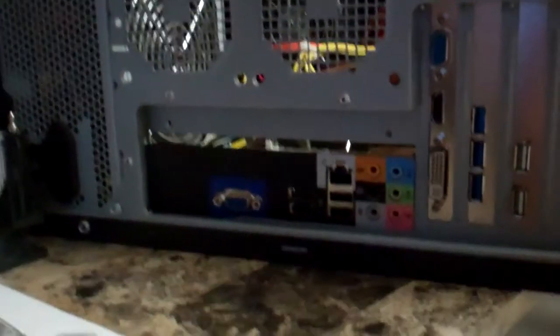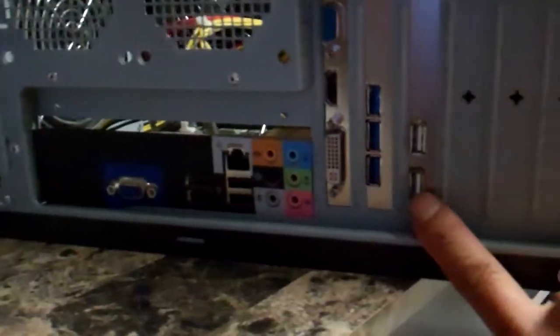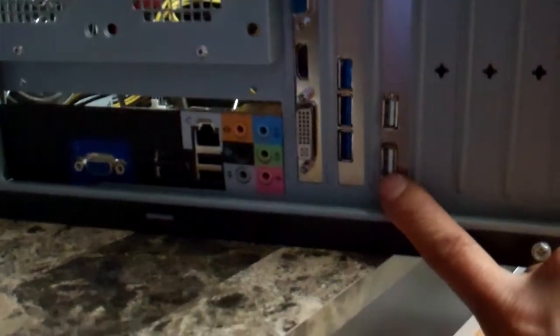I'm just going to leave the 2.0 in here. I know it's a bit much to have all these 2.0s. Since on the back of the case, this is the old 2.0. So I have two here.